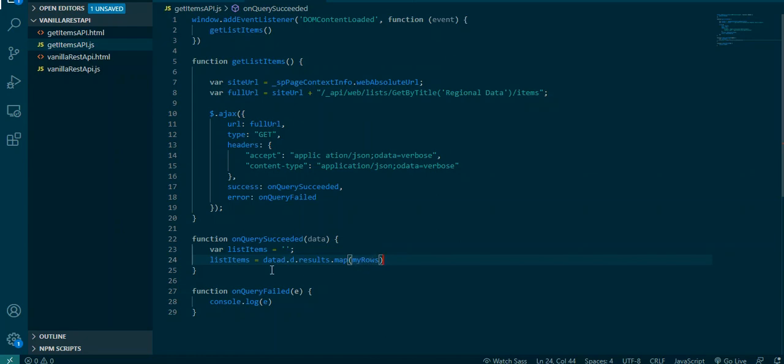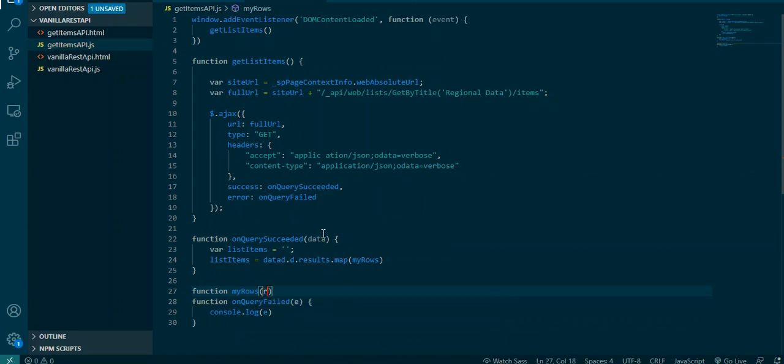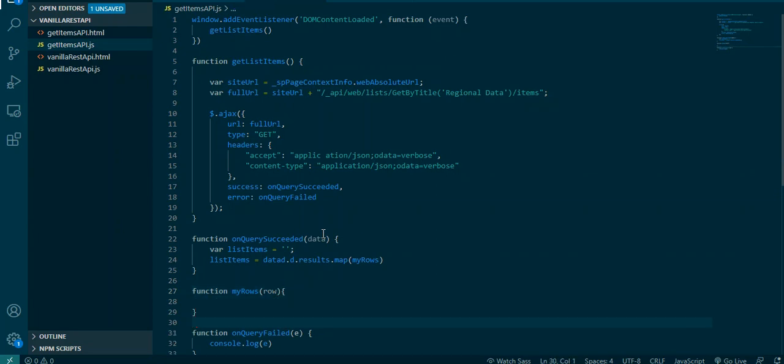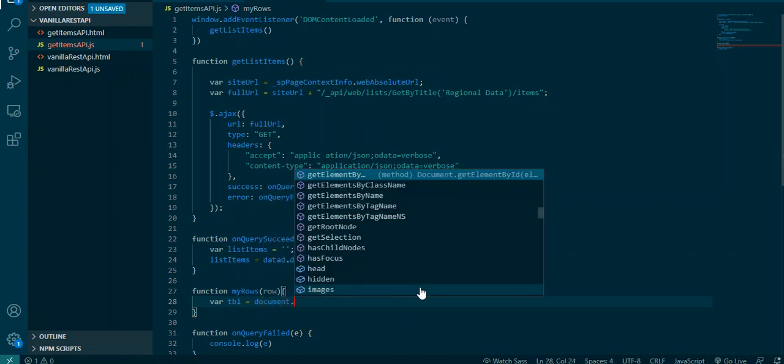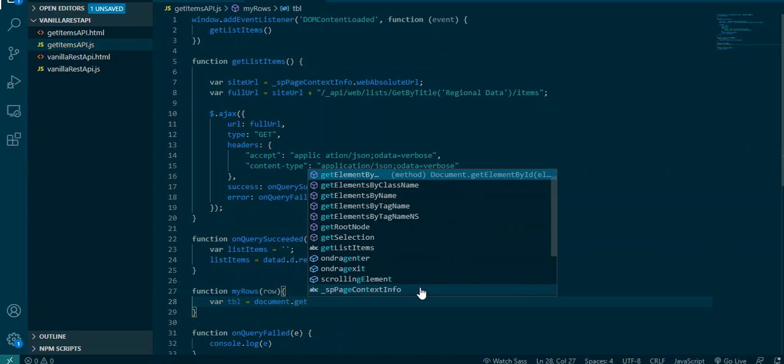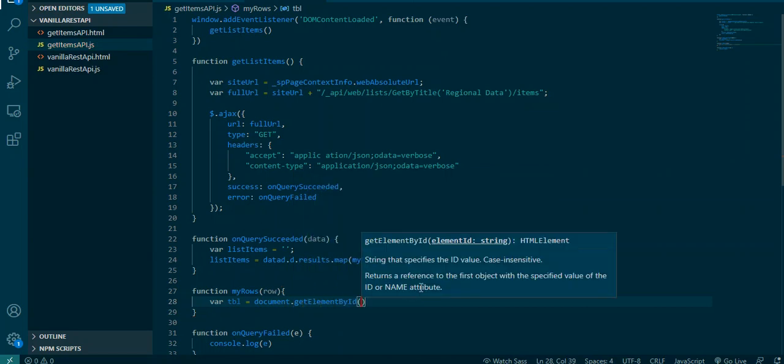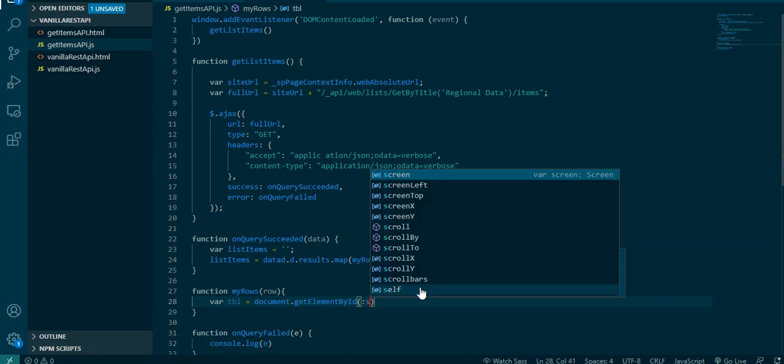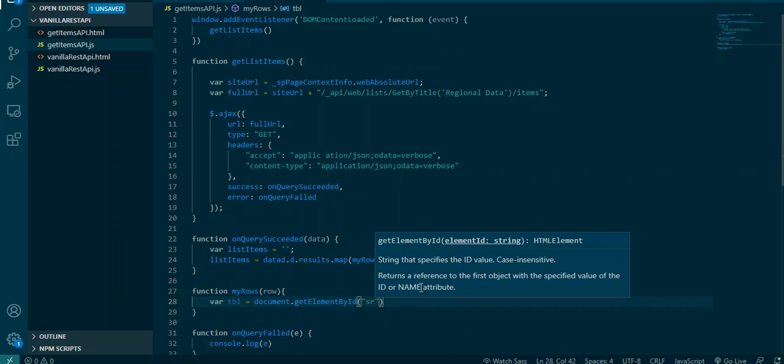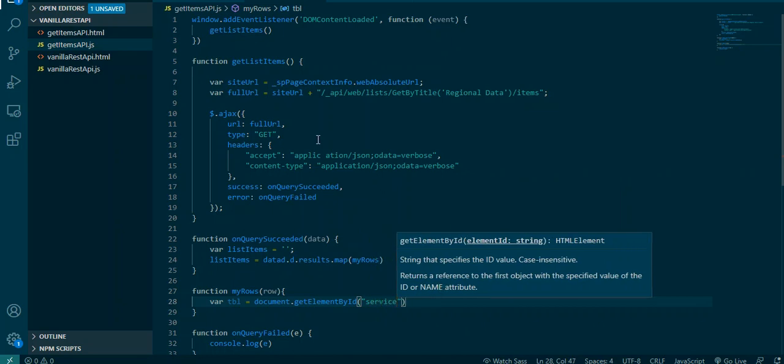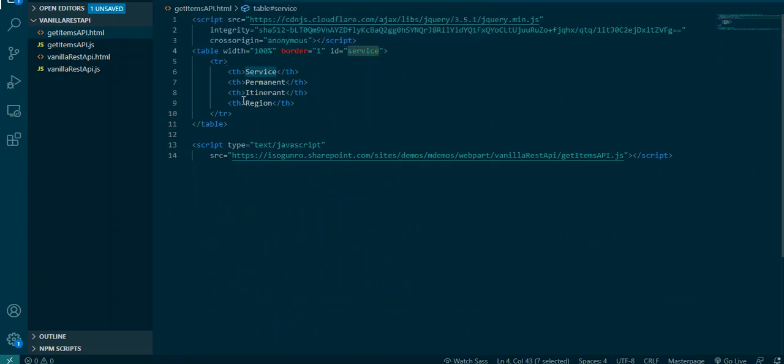Now what I'm gonna do is I'm gonna say var tbl equal, and what I'm gonna do is, I'm gonna use the HTML DOM table insert row. But before I do that, let me grab document.getElementById, let me grab a reference to my actual table, and it's called service. Here's my service table with the header, the first row. So I'm saying give me a reference to this service.